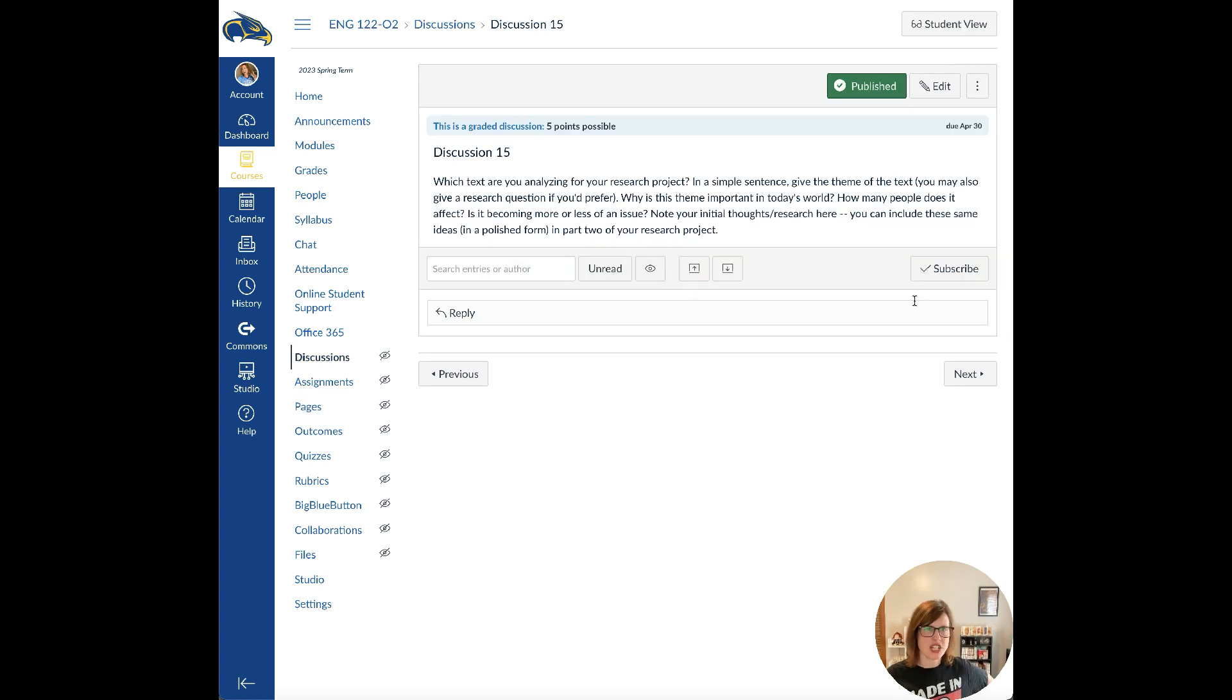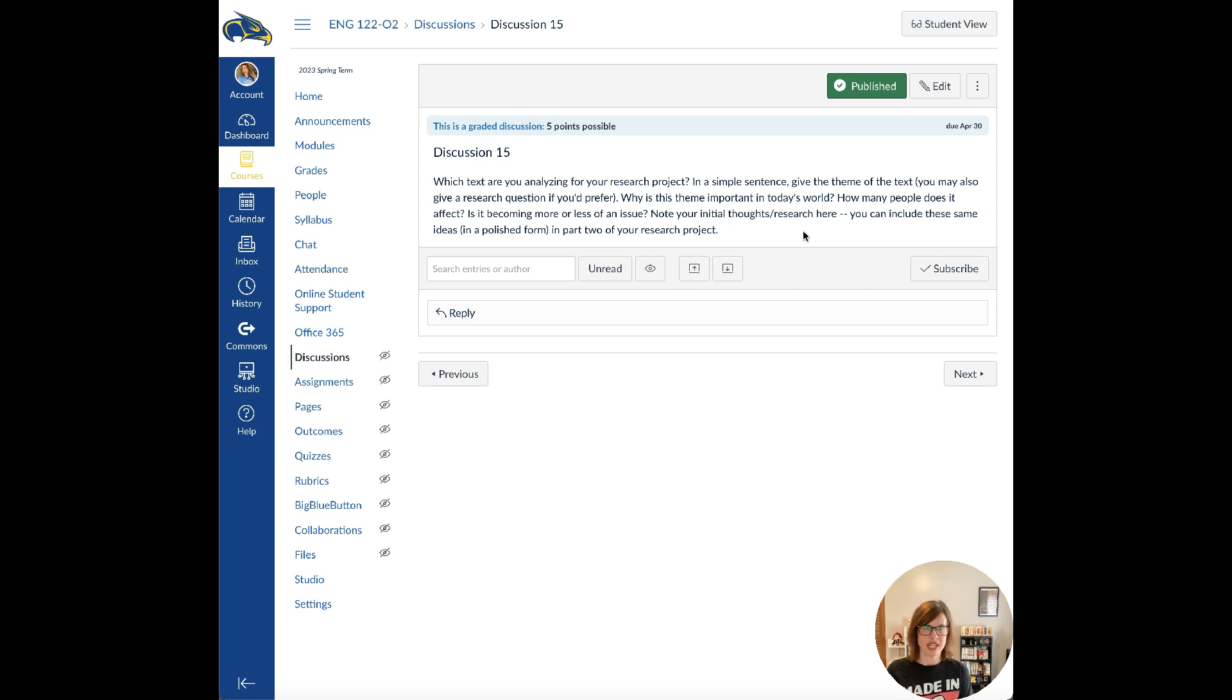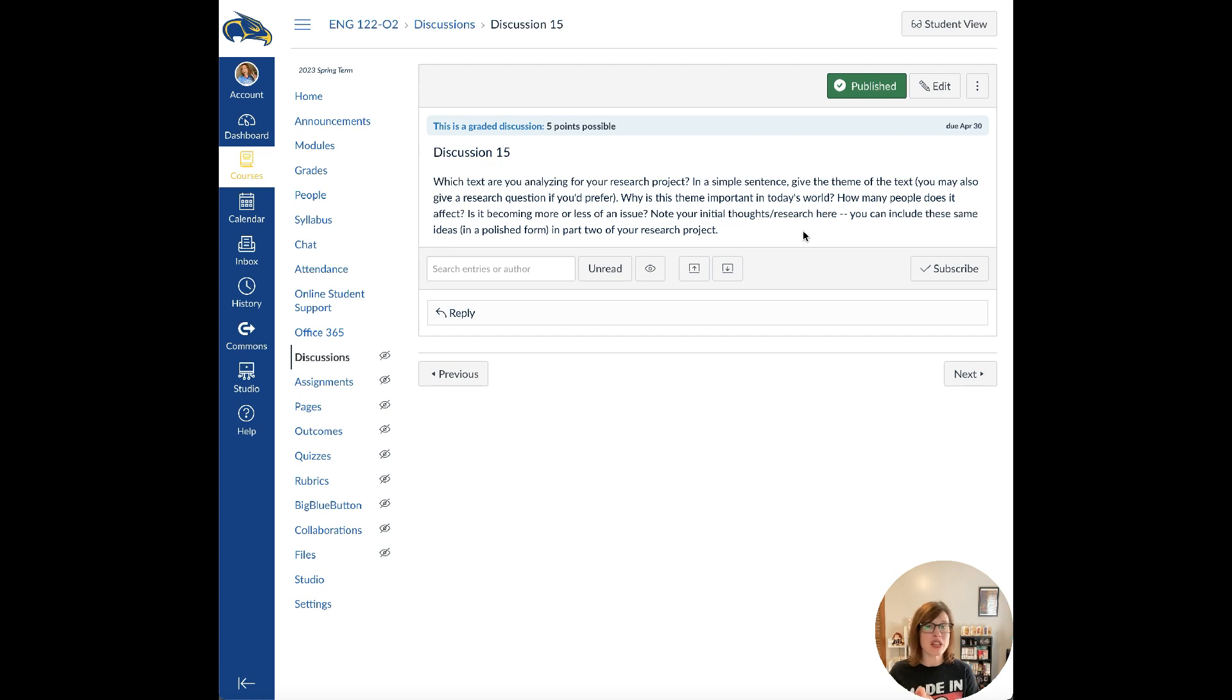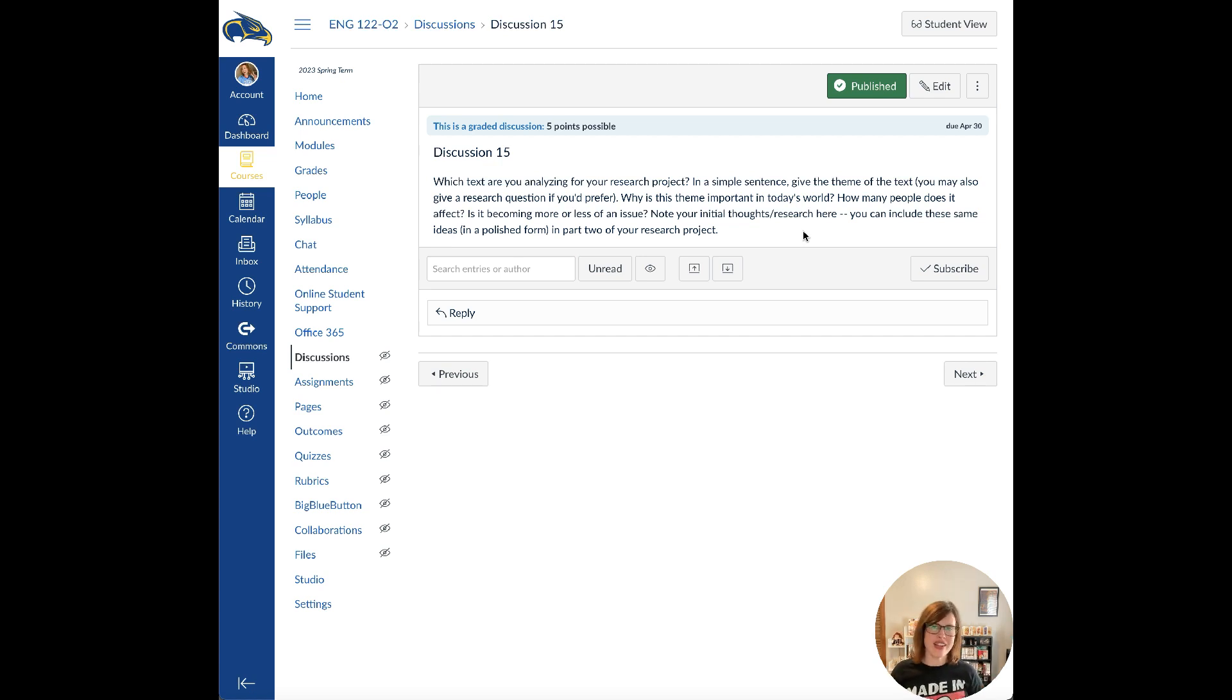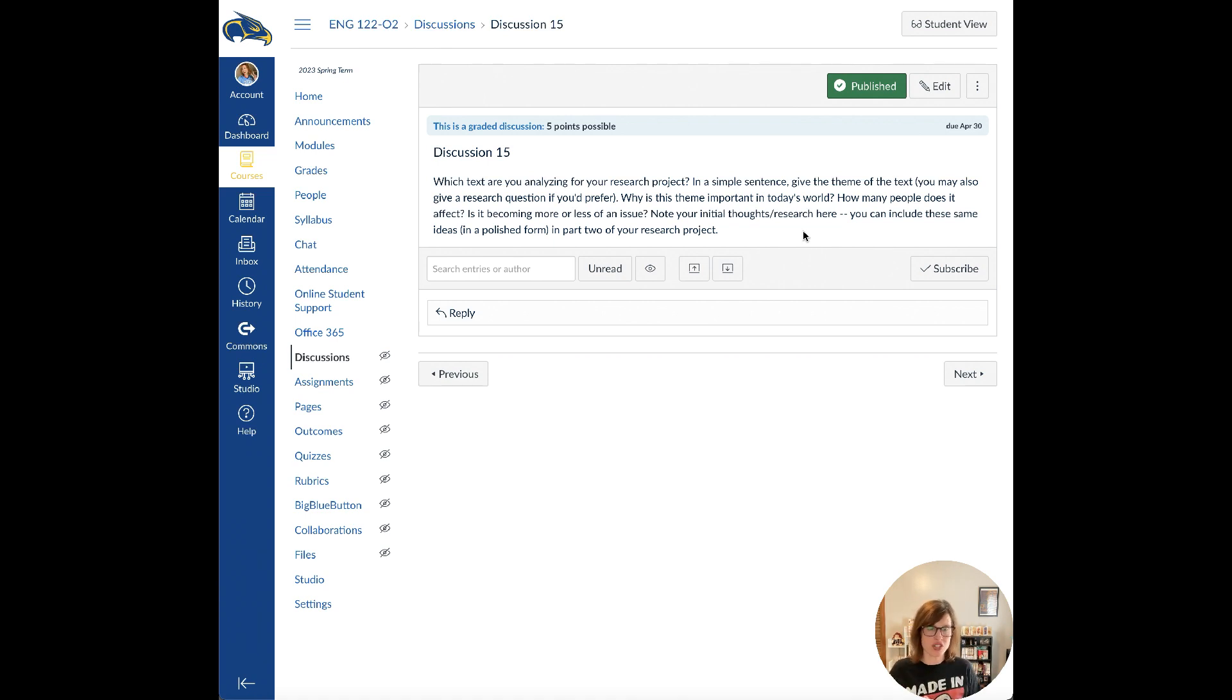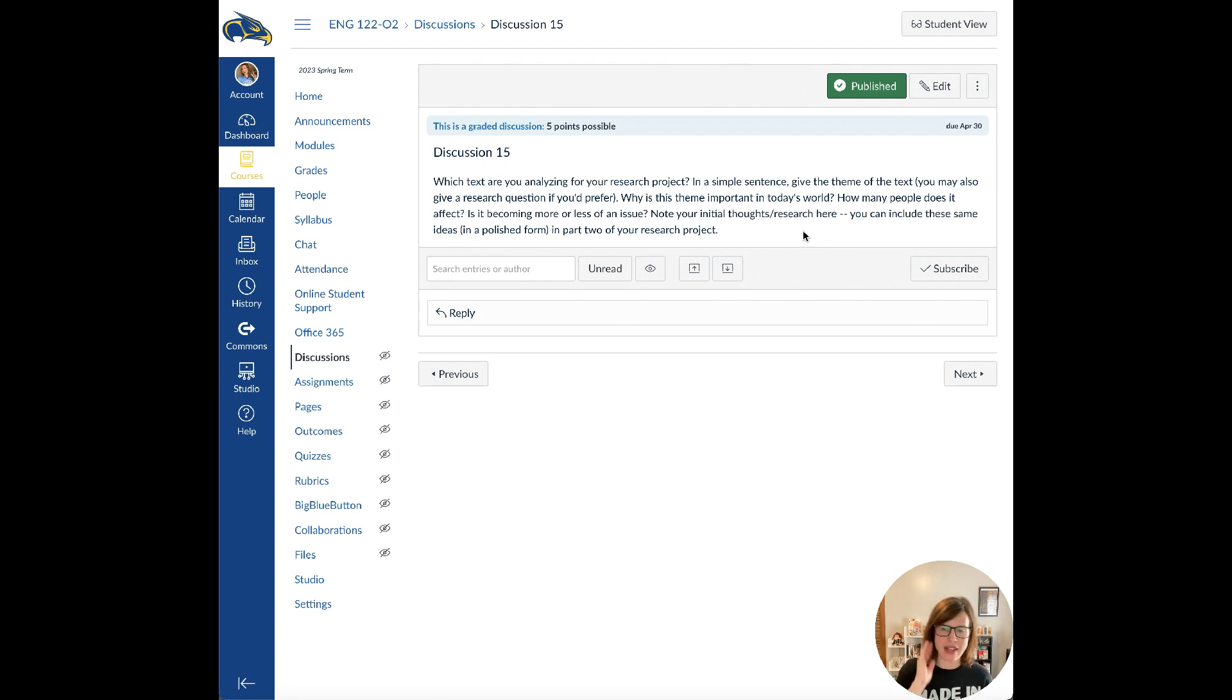As for the discussion forum for this week, I'm going to be asking which text are you analyzing for your research project? In a simple sentence, give the theme of the text. You can also use a research question if you'd rather. We talked about that last week. Why is the theme important in today's world? Why is it relevant? Why does it matter? And then how many people do you think that it affects? If it only affects a small population, that's not a bad thing. Sometimes topics are very specific.